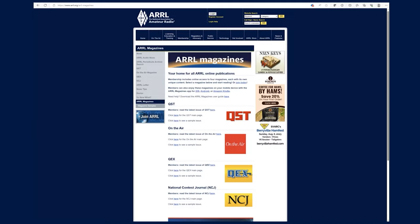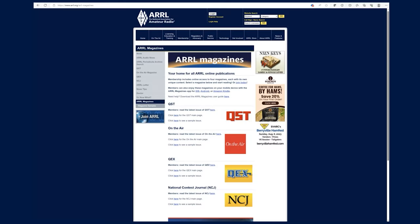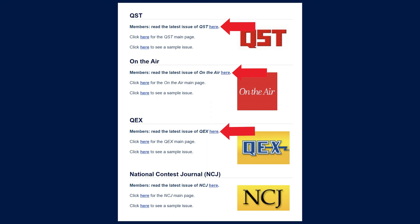First, go to ARRL.org/magazines. Make sure you're logged in by clicking the login button on top of our homepage. Each magazine on this webpage starts with a link to view the current issue. Click on the link to whichever magazine you wish to view.